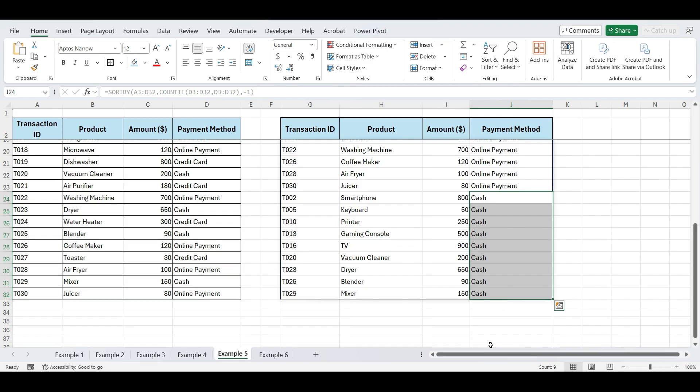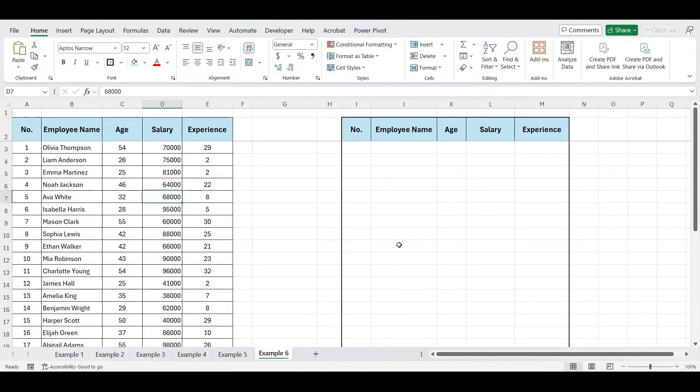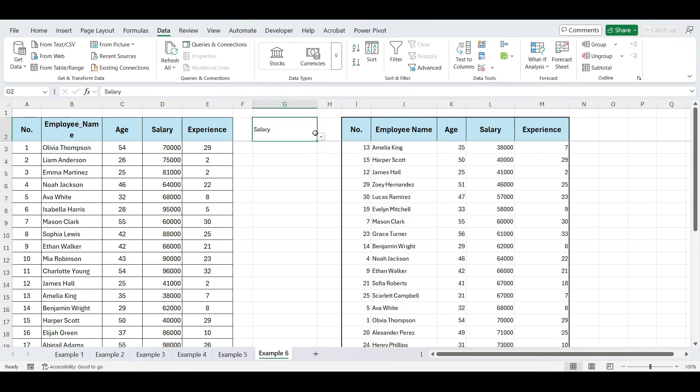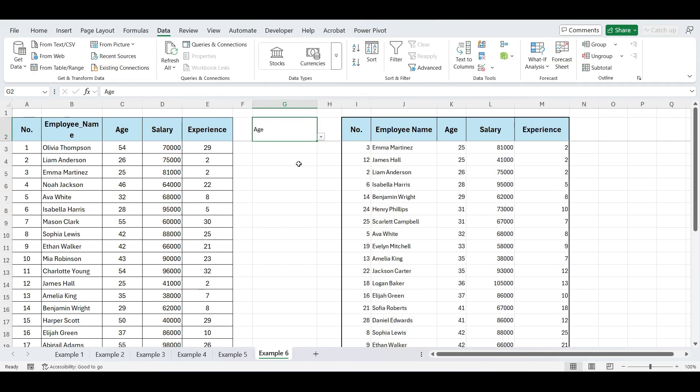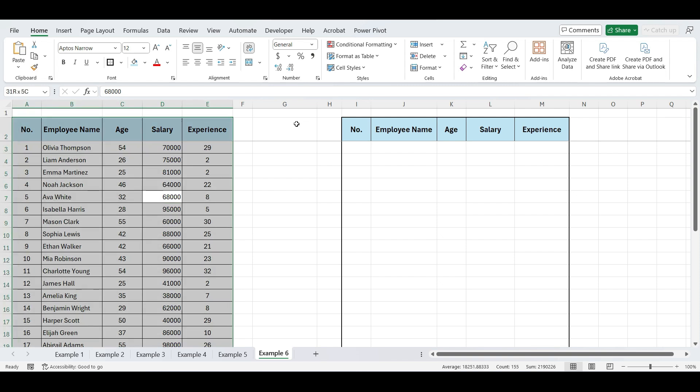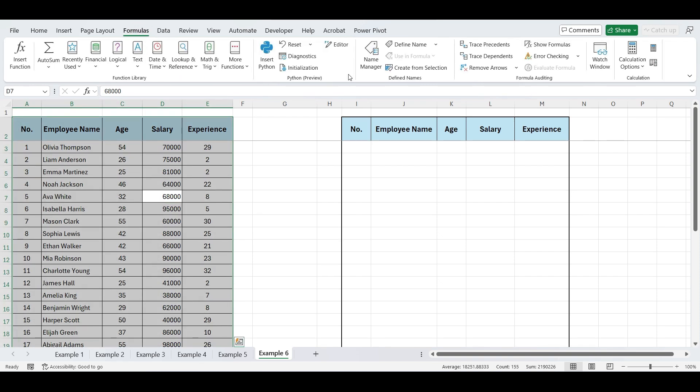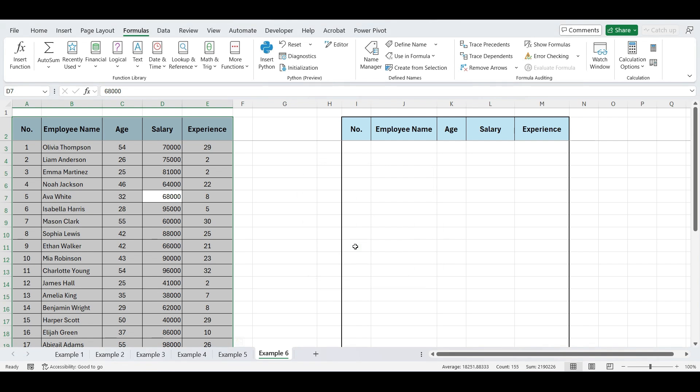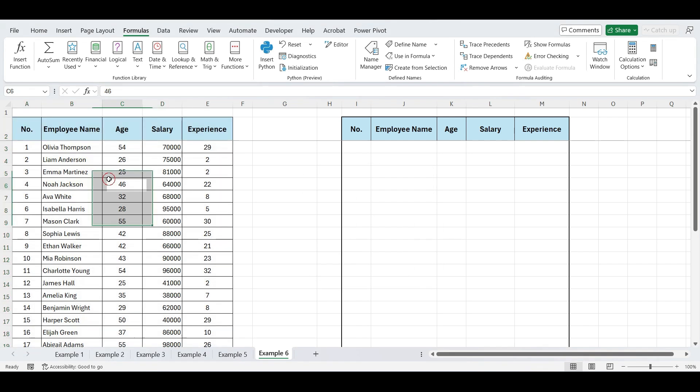Moving to our last example. In this example, let's sort data dynamically using a drop-down list. First, select the data range. Then, go to the formulas tab and click on create from selection. Make sure the top row option is checked, then click OK. Now, our columns have been named.